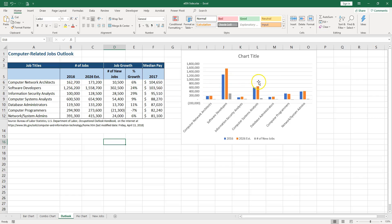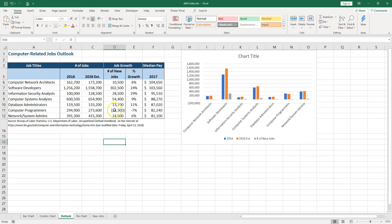Now let me show you a common error. For example, for the column chart we created, we selected 2016, 2016 estimated, and the number of new jobs. Now a common mistake is to go ahead and select the job titles.